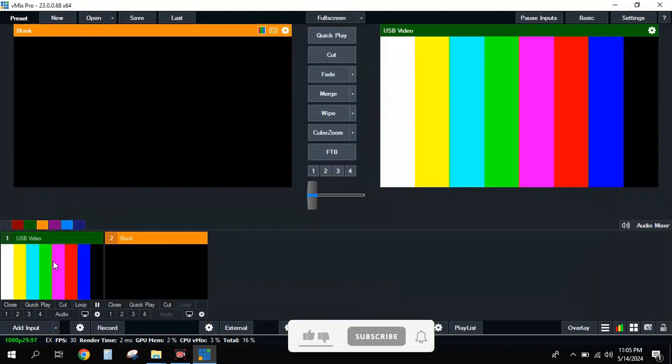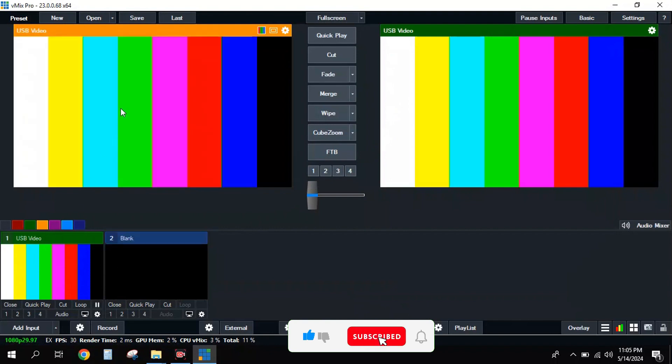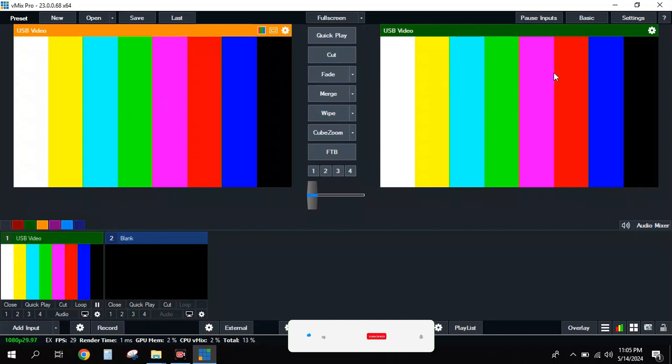I hit okay and my camera will be shown here. I'll go straight to the preview. I can select it. I'll put it on preview by simply clicking on cut on my transition to take it to live.